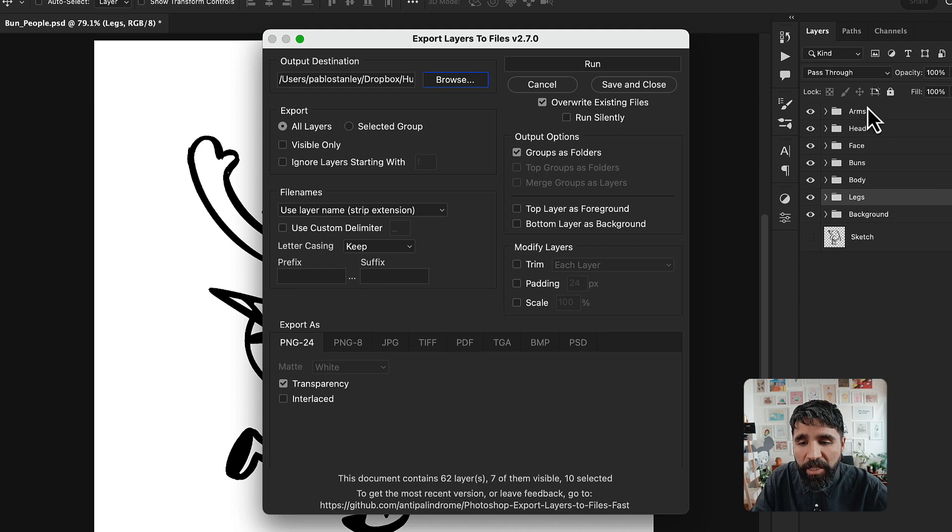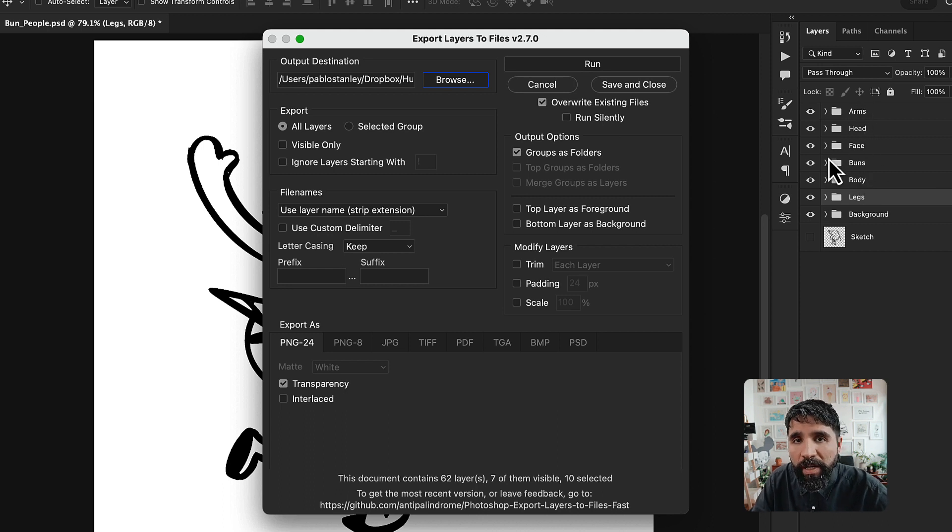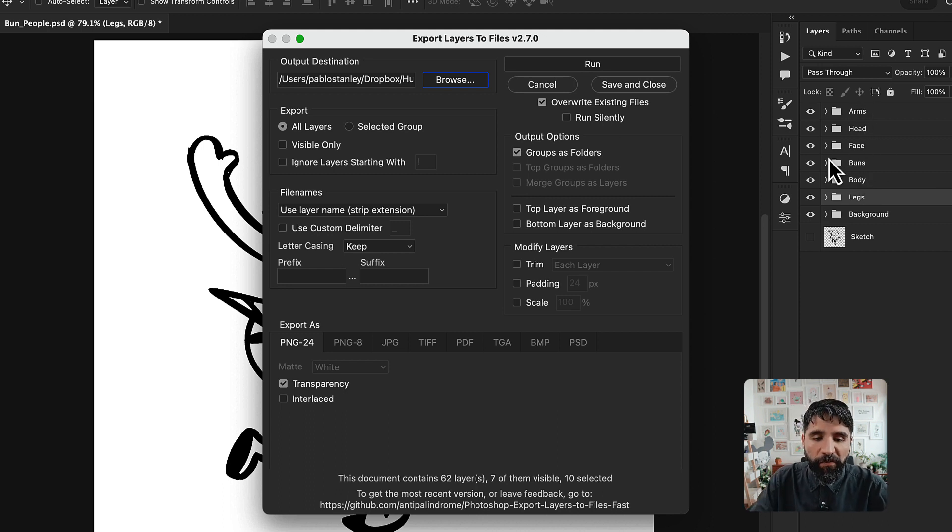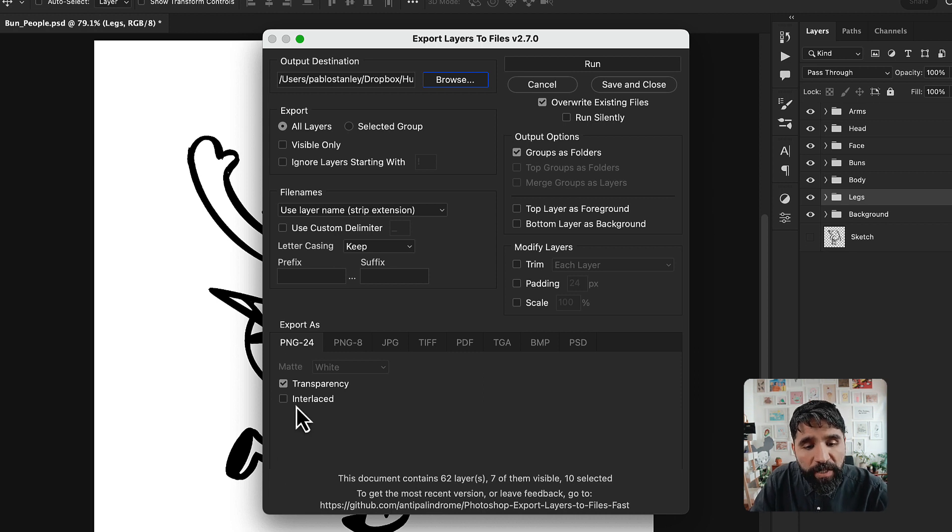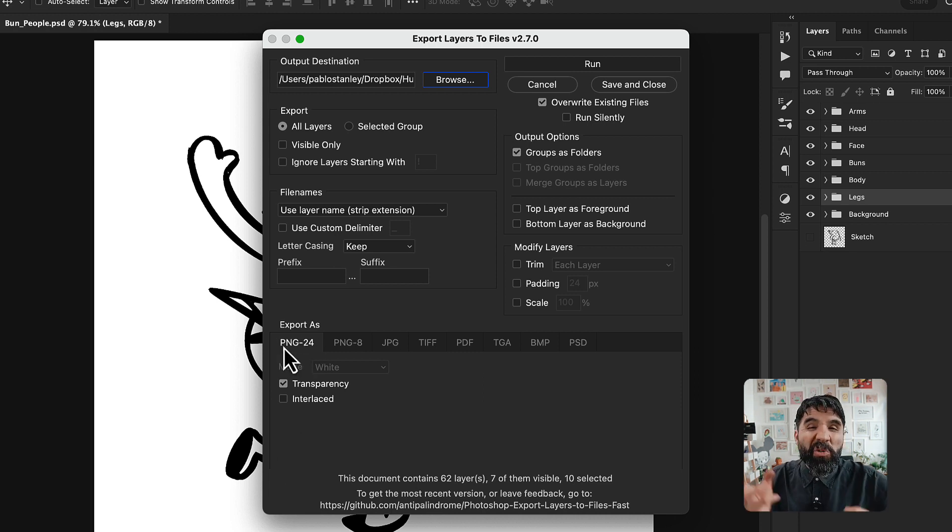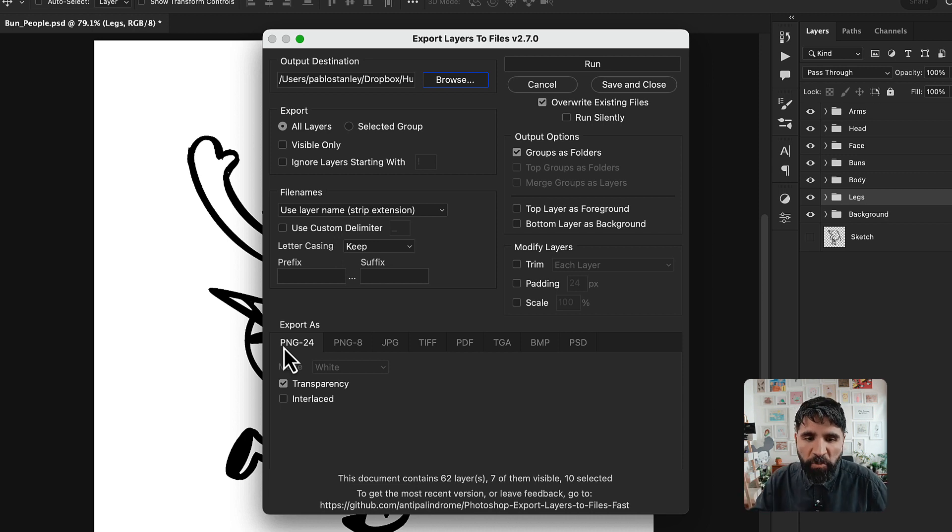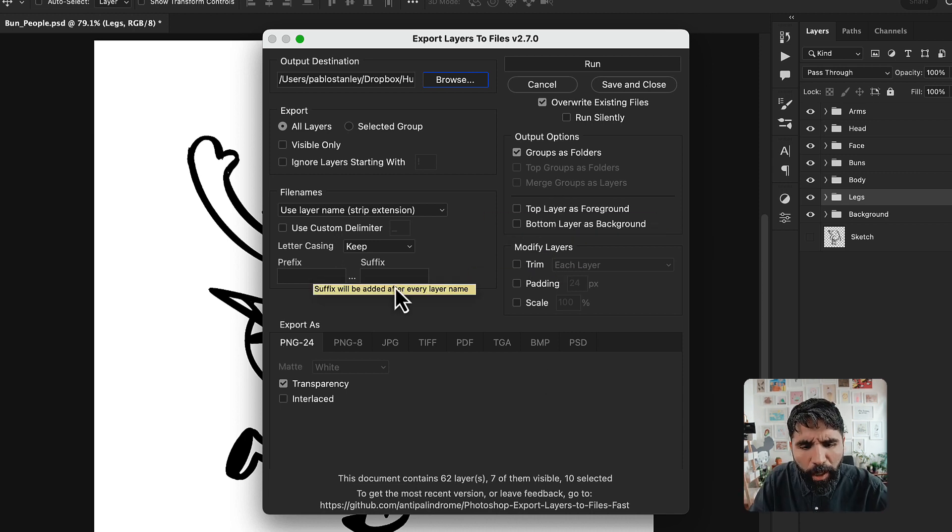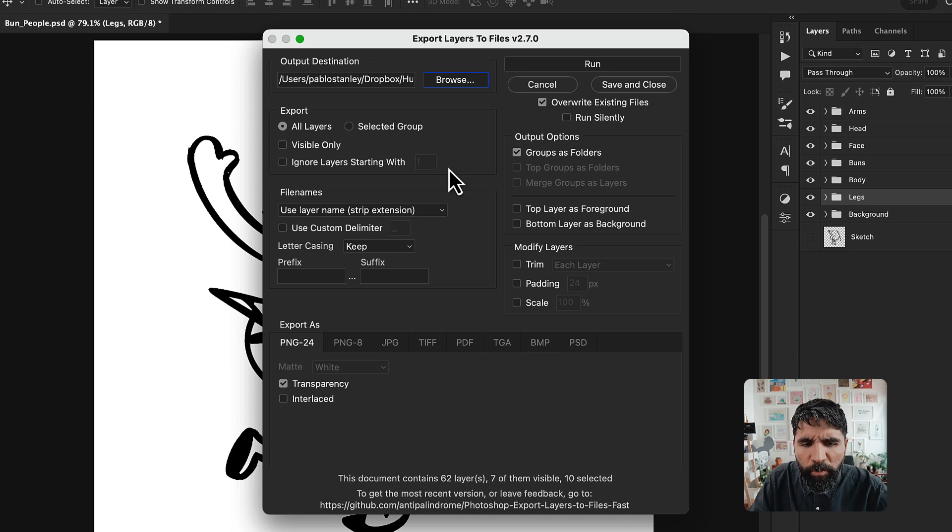Something else that is important is that you export it as PNG. Why? Because you need every layer to be transparent. The rest of the stuff, just leave it off, and I think you're going to be pretty good.